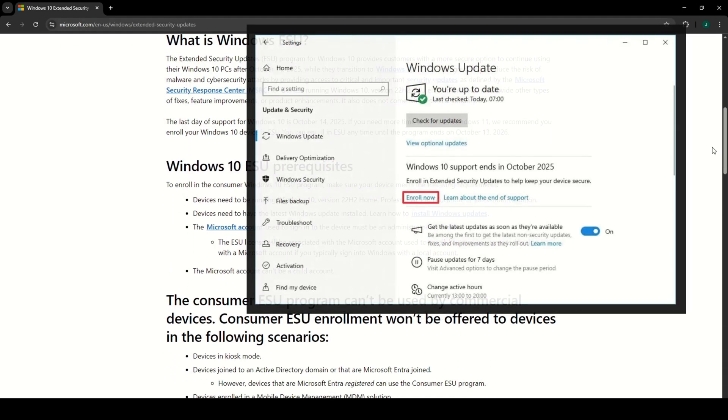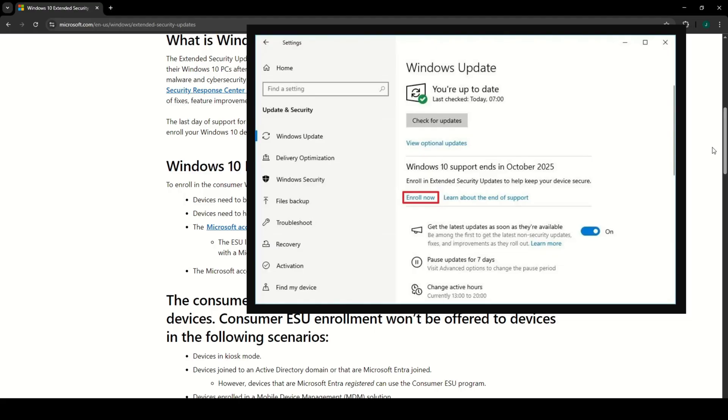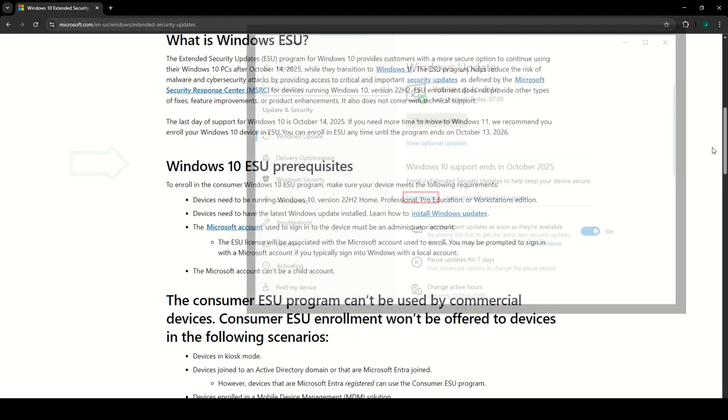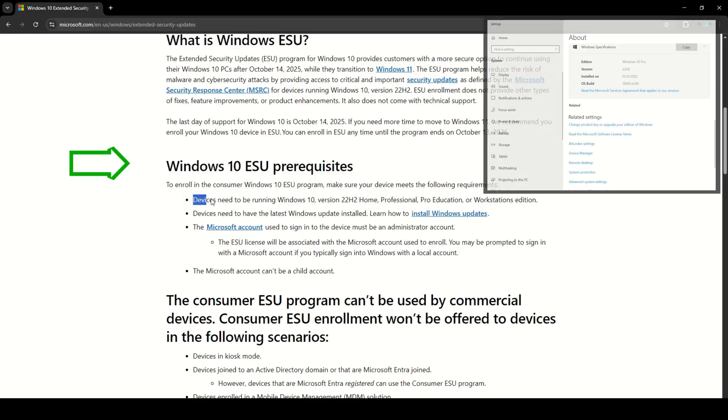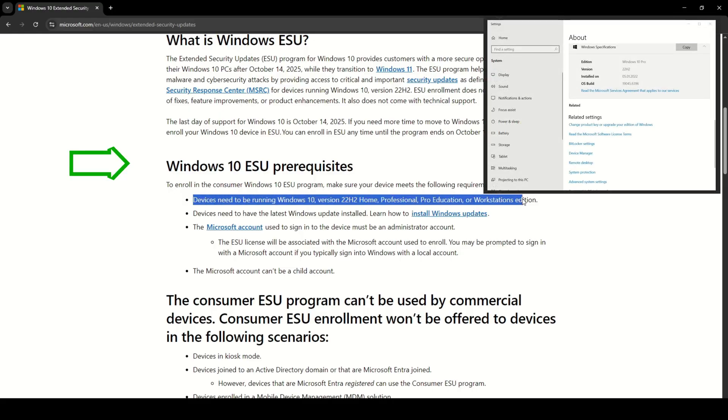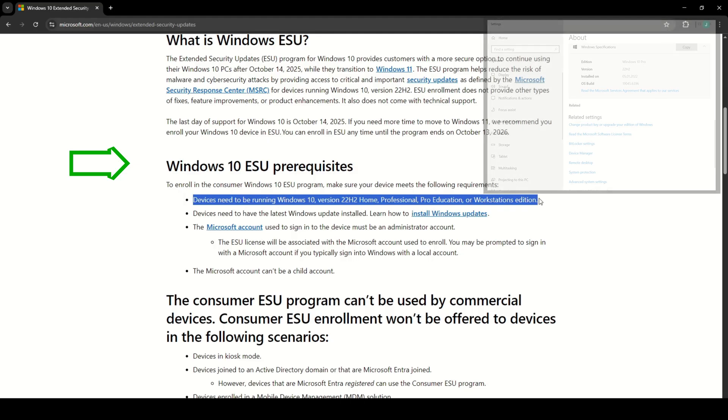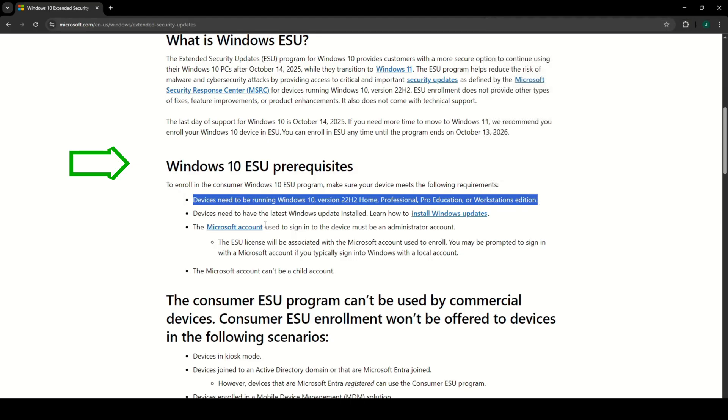To enroll in the consumer Windows 10 ESU program, make sure your device meets these requirements. Running Windows 10 version 22H2 Home, Professional, Pro Education, or Workstation Edition.